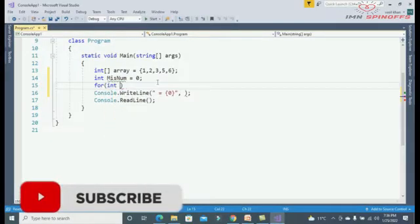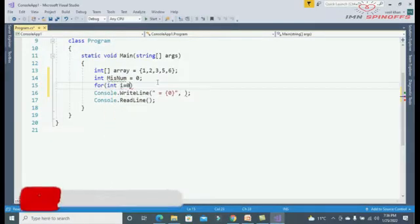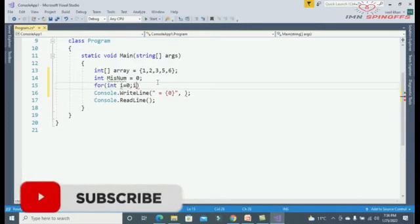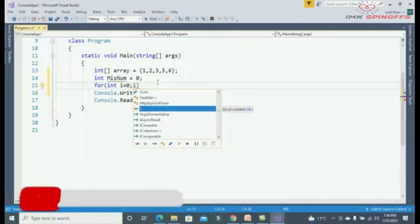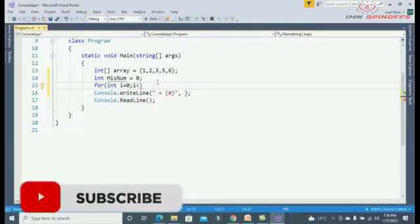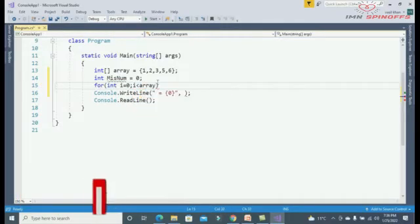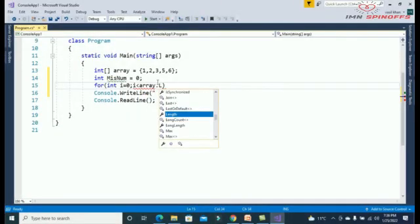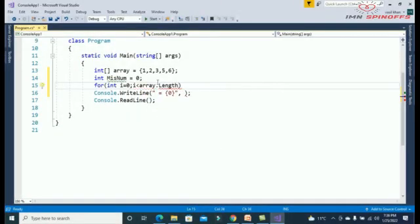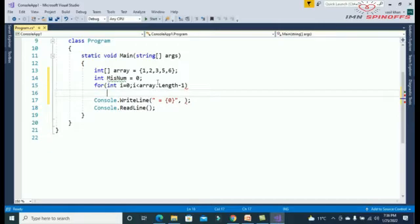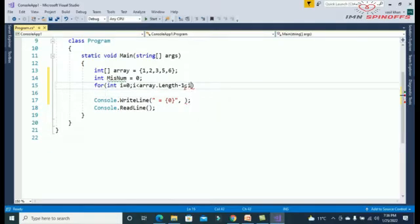Now I am going to create the for loop: i equals zero, i less than array dot length minus one, and i plus plus.